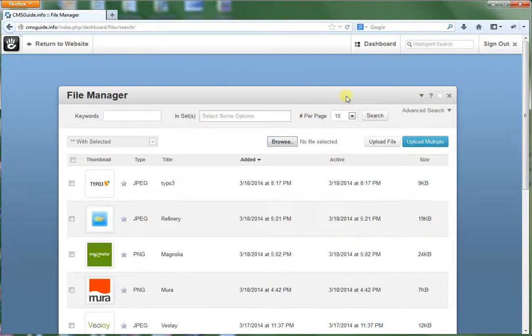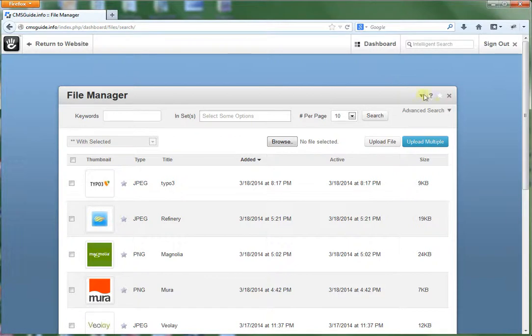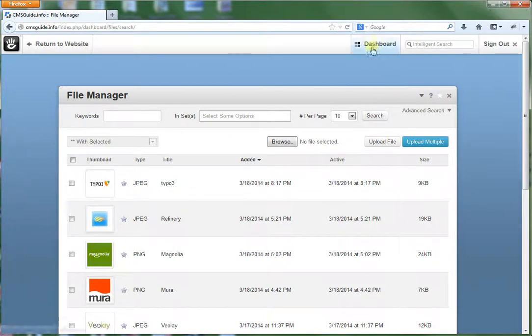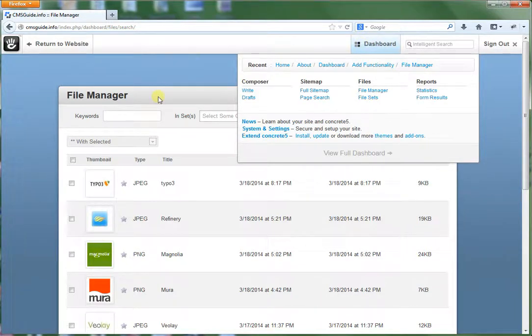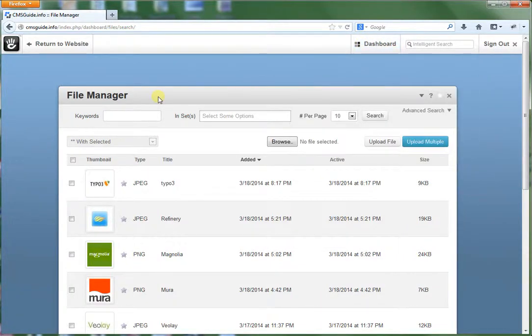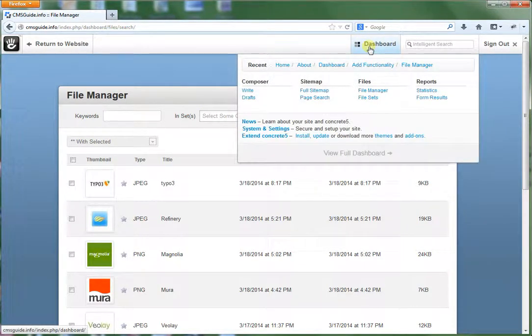Such as PDFs, Word documents, Excel spreadsheets. Pretty much you name it. Most file types are supported. If they're not, there is a way to actually add support for that in the dashboard. So there's lots of control in here.